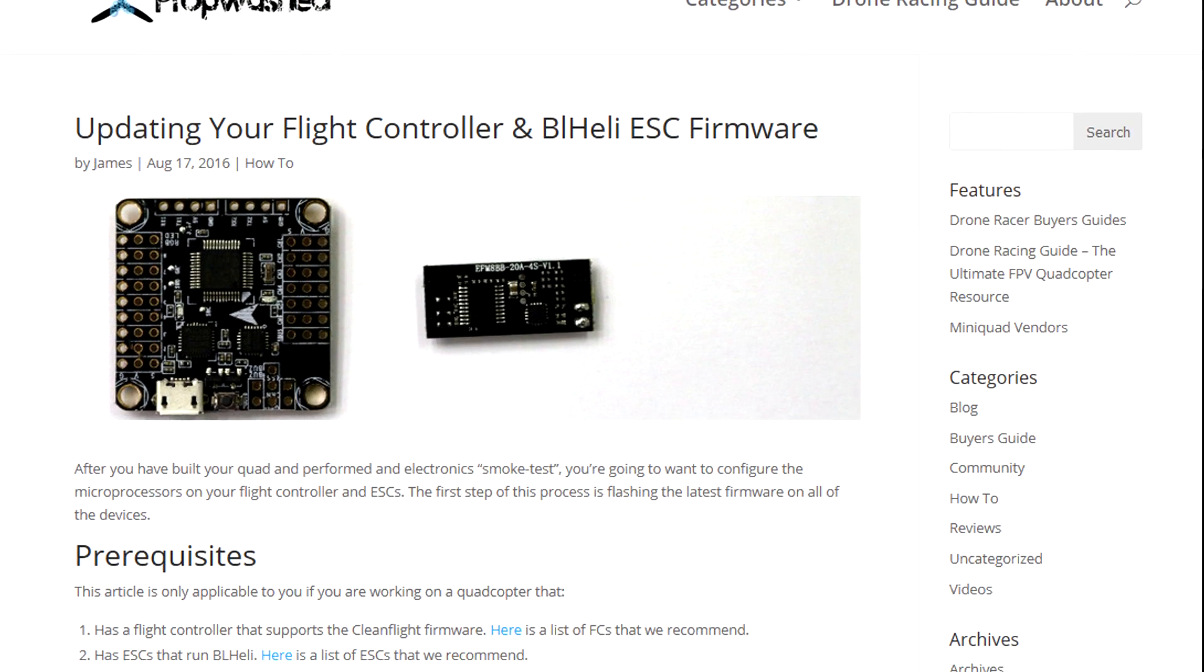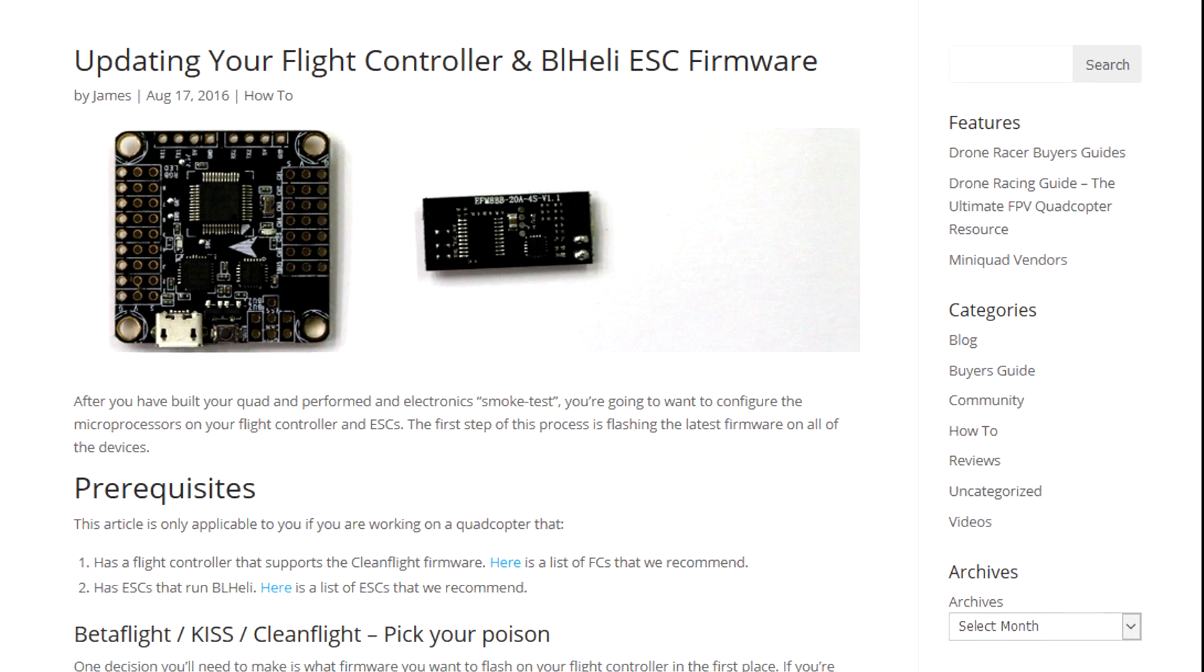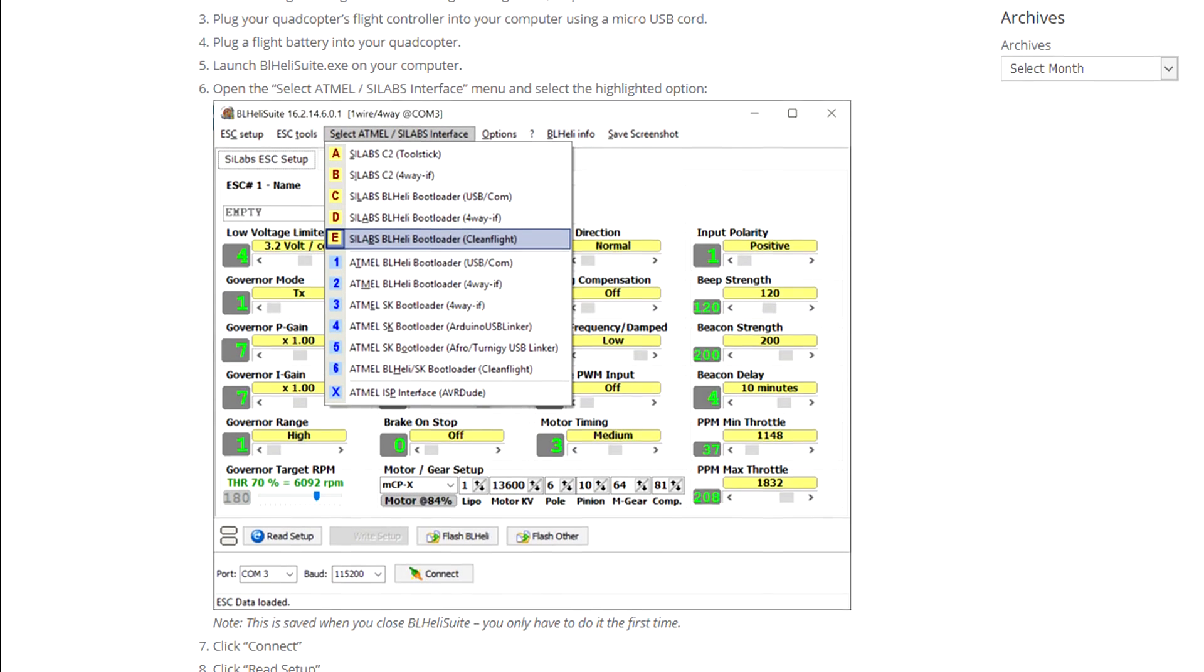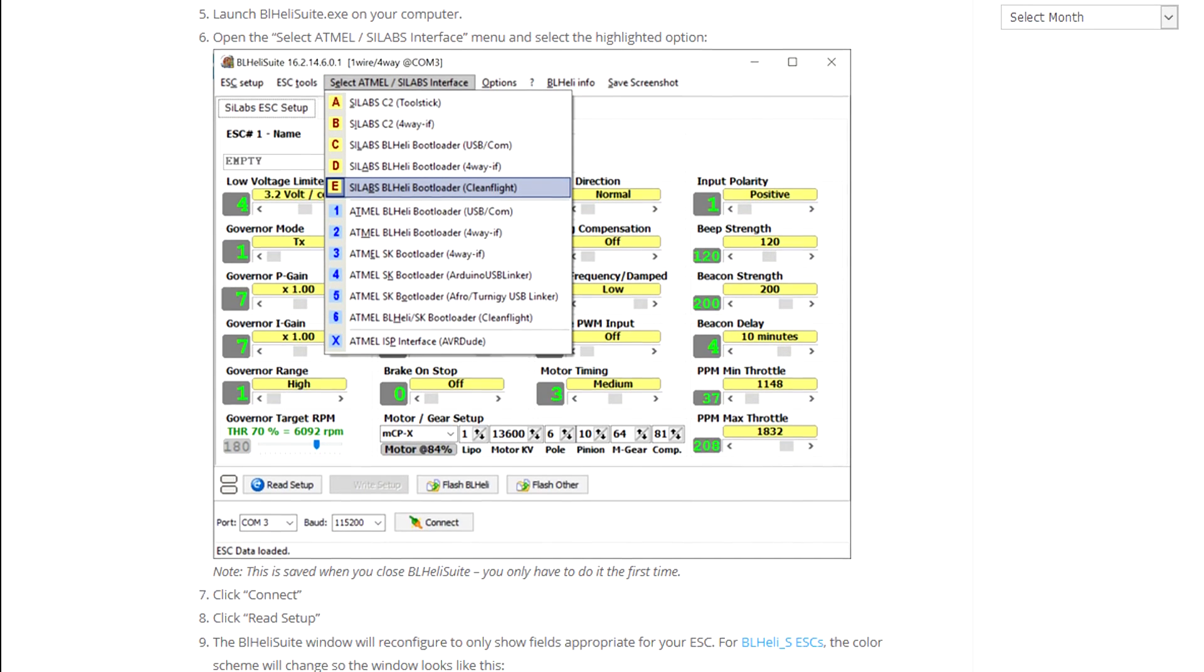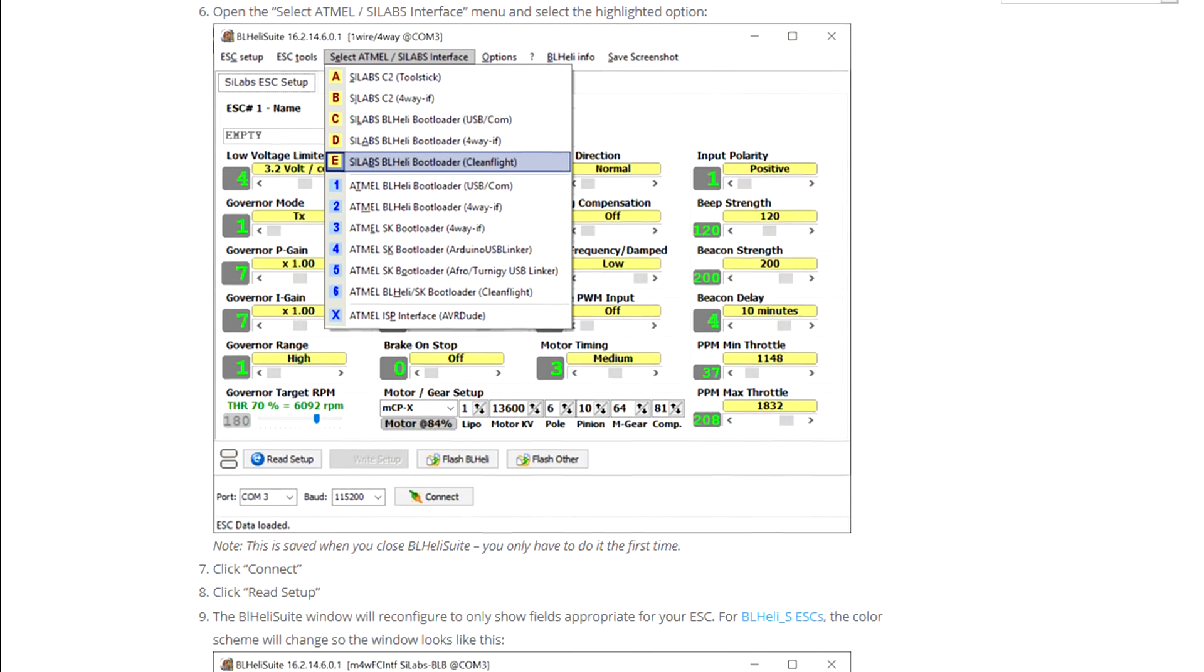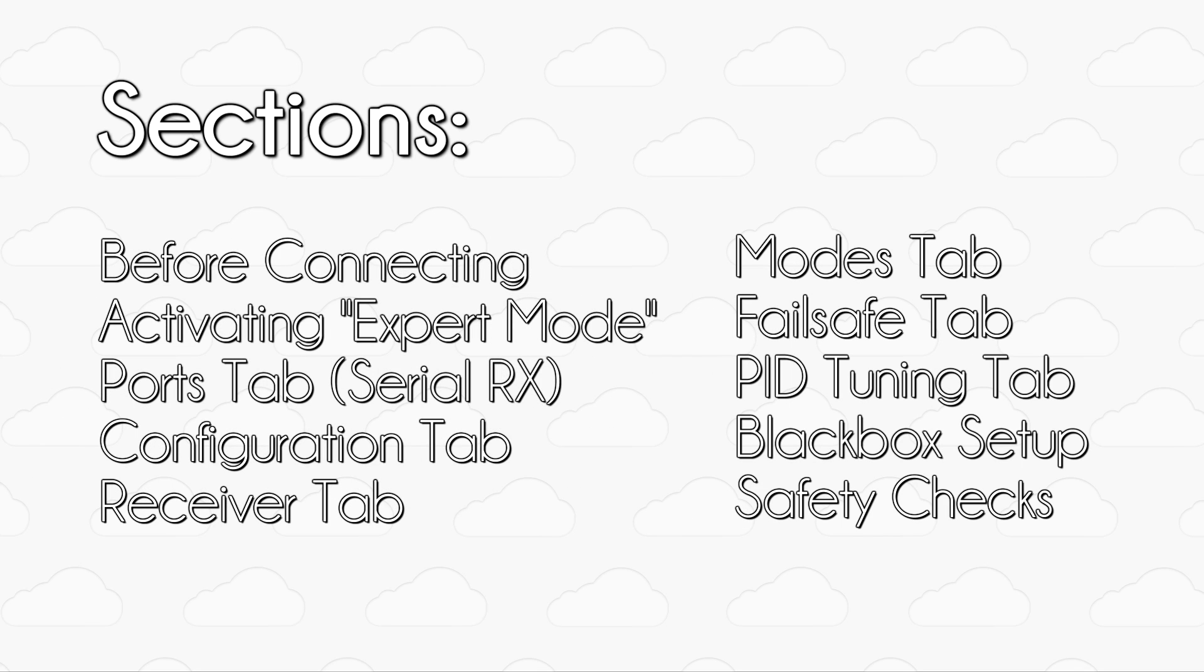If you're looking for information on flashing firmware onto your flight controller or flashing BL-Heli onto your ESCs, check out the articles in the description. Similarly, if you're looking for a specific step, check out the description where we've time-coded all of the different sections in this video.